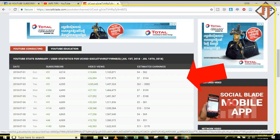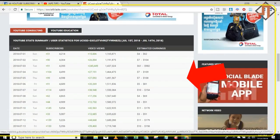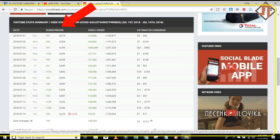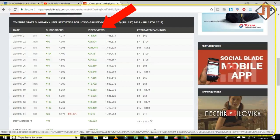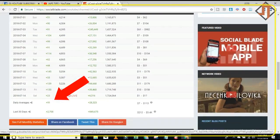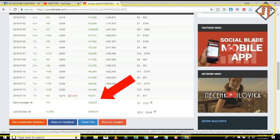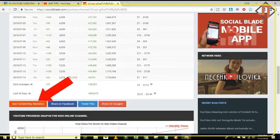Now let's go here. This is my summary from the 1st of July until the 14th of July. You will see the subscriber count, video views count, and estimated earnings. For the month of July, my daily average is 91 subscribers and 28,323 views.